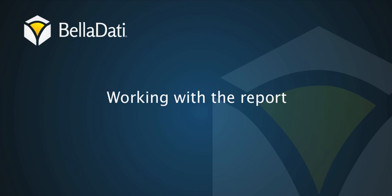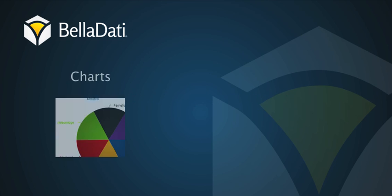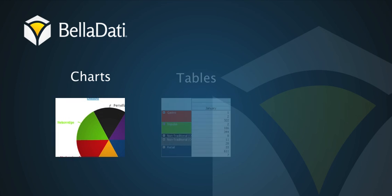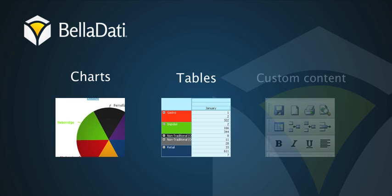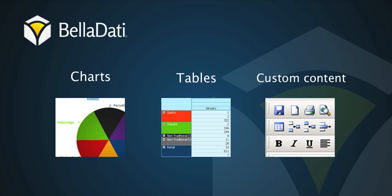In this tutorial we are going to talk about how to create and how to work with the report. The report consists of three different types of views. You can create up to eight charts, tables or your own custom content.